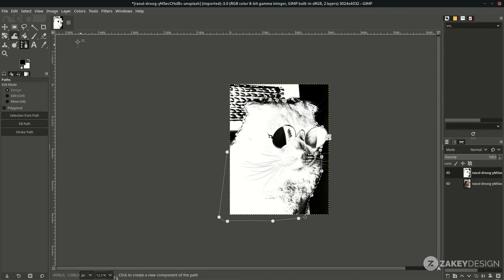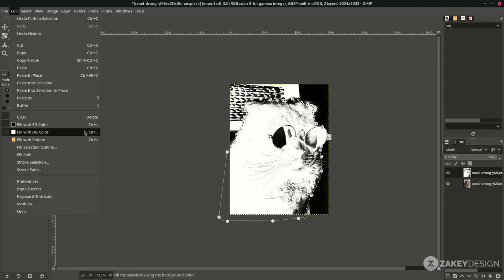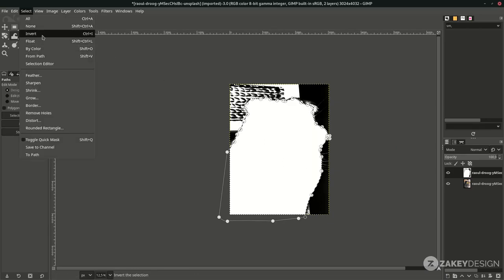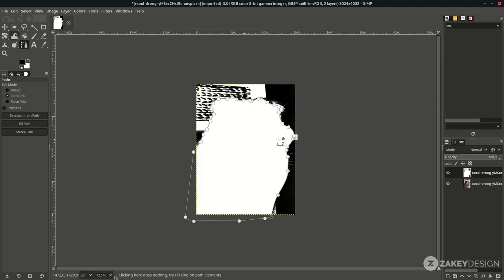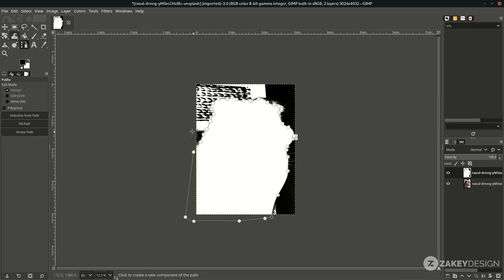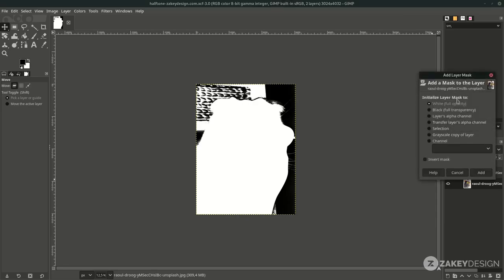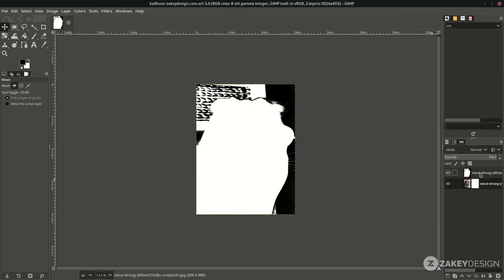Fill it with white color — go to Edit and fill it with background color, because our background color is white. Deselect it with Select > None. Click the Move tool to remove the Bezier node. Next, add a layer mask on the original layer — right-click, Add Layer Mask, choose white full opacity, then hit Add. On this layer, press Ctrl+C to copy.